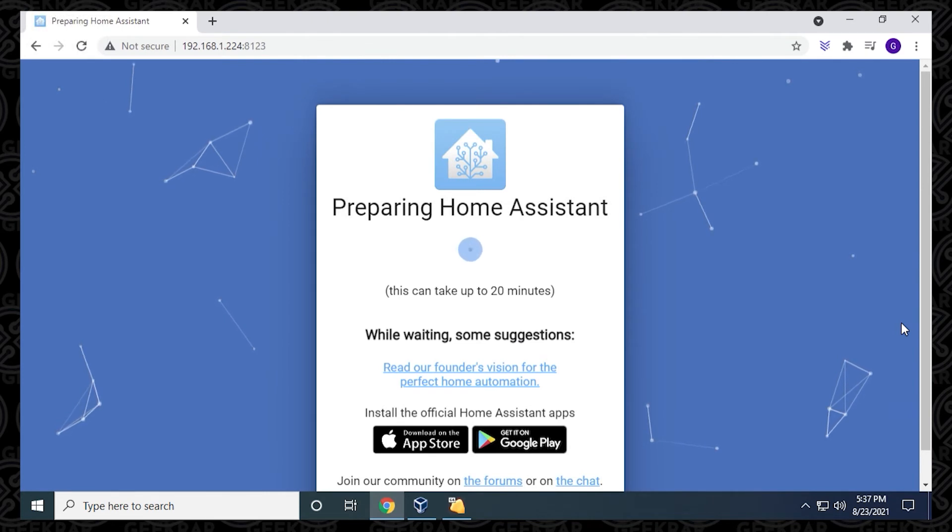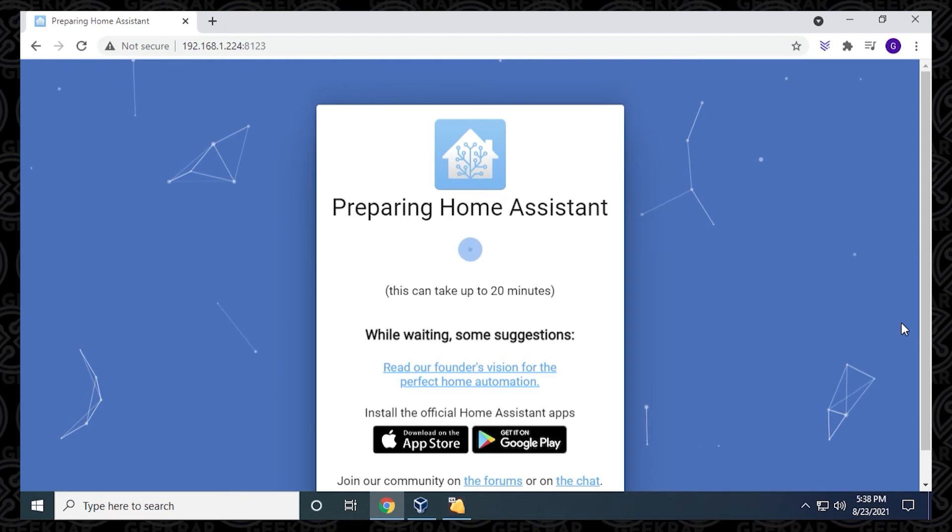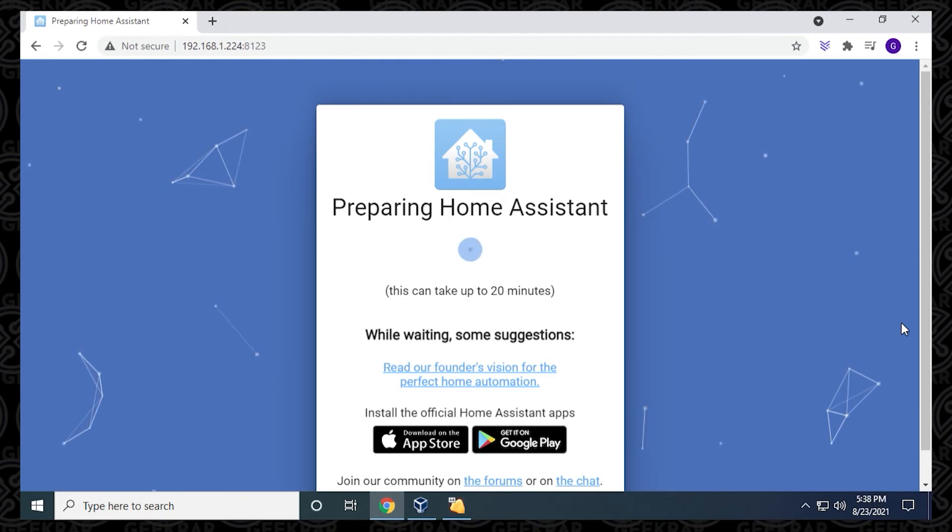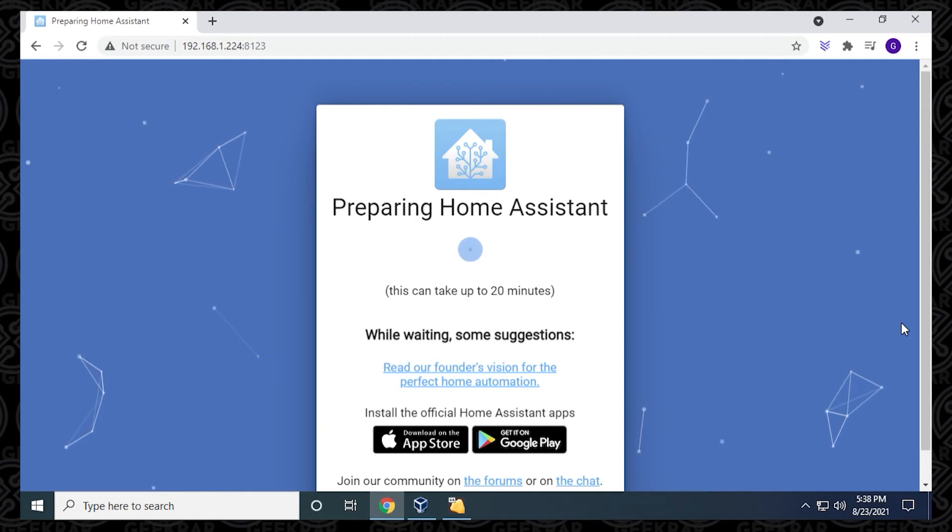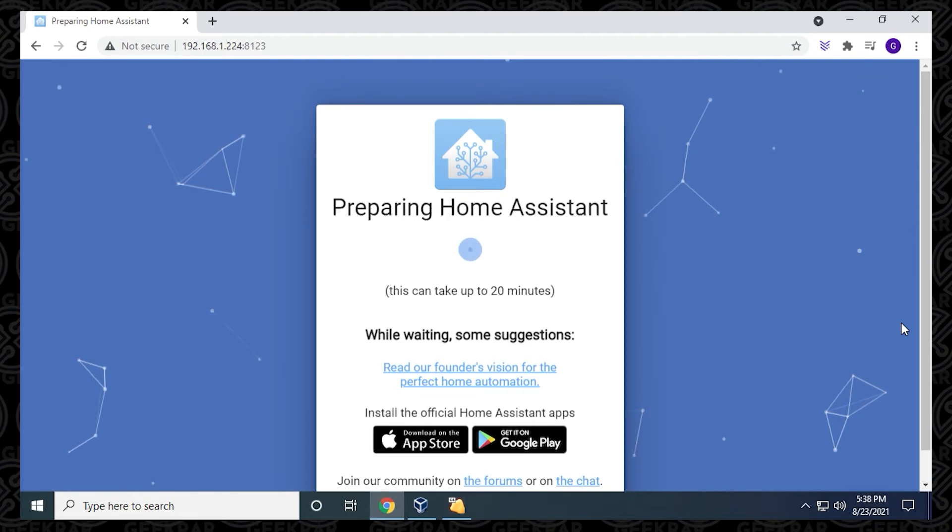It says it takes 20 minutes or up to 20 minutes. In my experience, I've seen this take just about a little over 5 to 10 minutes. So it's not as long as it's stating. Again, it really depends on the specs that you have on your computer. I'm just going to jump to the end of this when it's completed and get to the configuration screen.